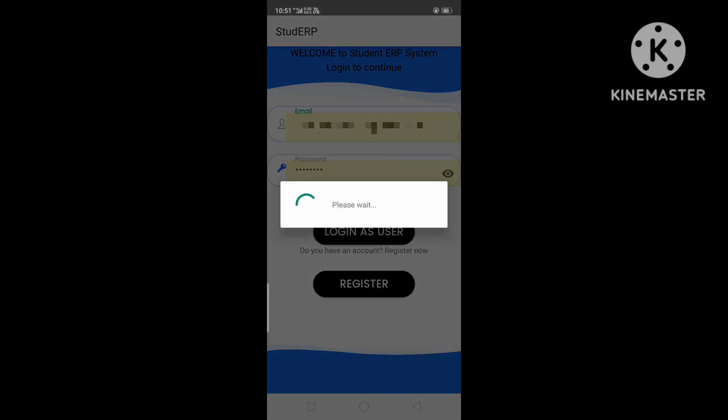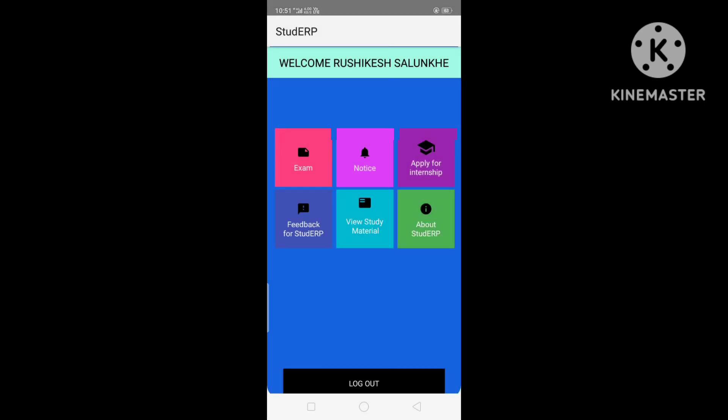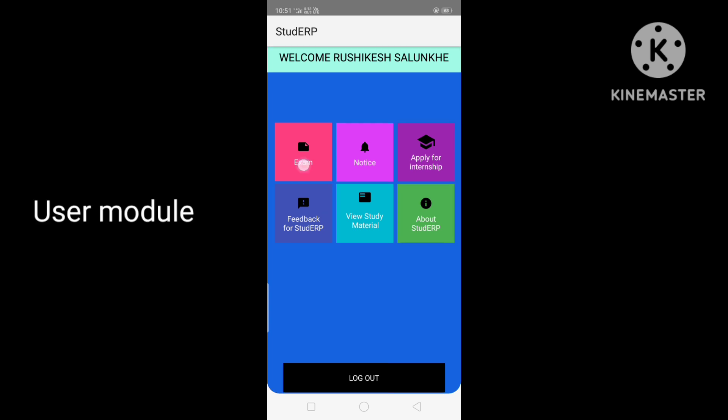Coming to the user module, we have the following sections: Exam, Notice, Internship, Feedback, and Study Material. Let's see them one by one.